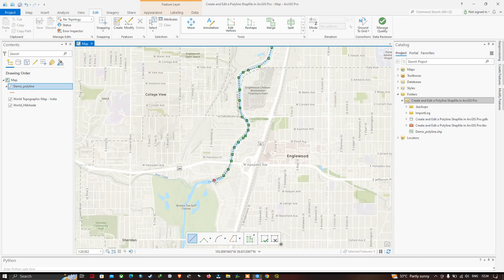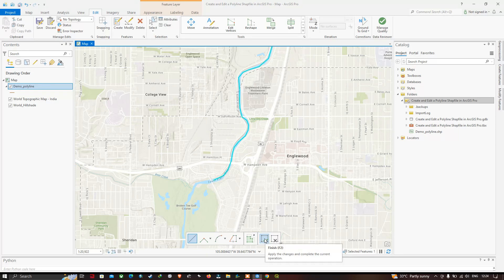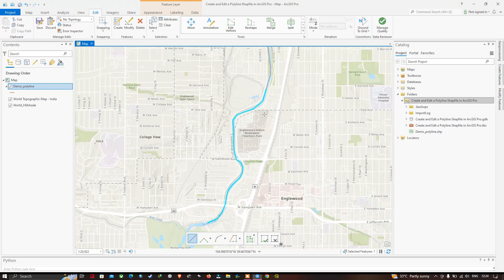To complete this feature — that is, this sketch — double-click. You can also select the option called Finish to complete the polyline feature. This is the South Platte River.